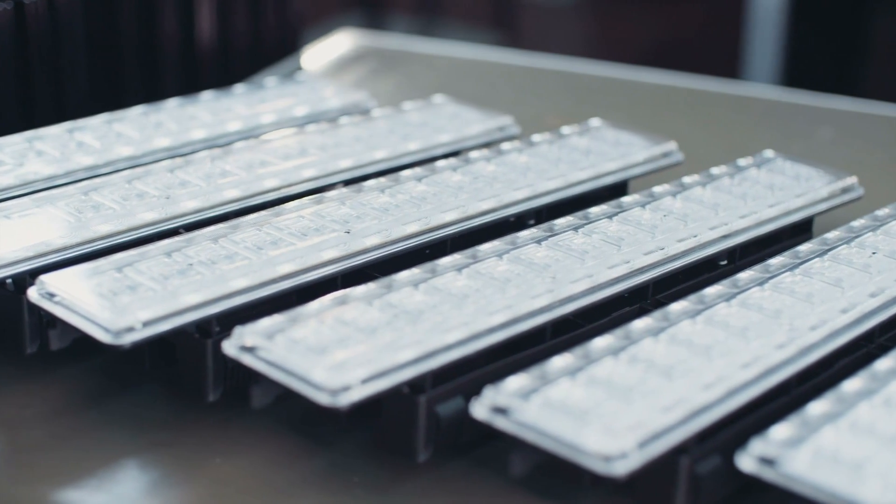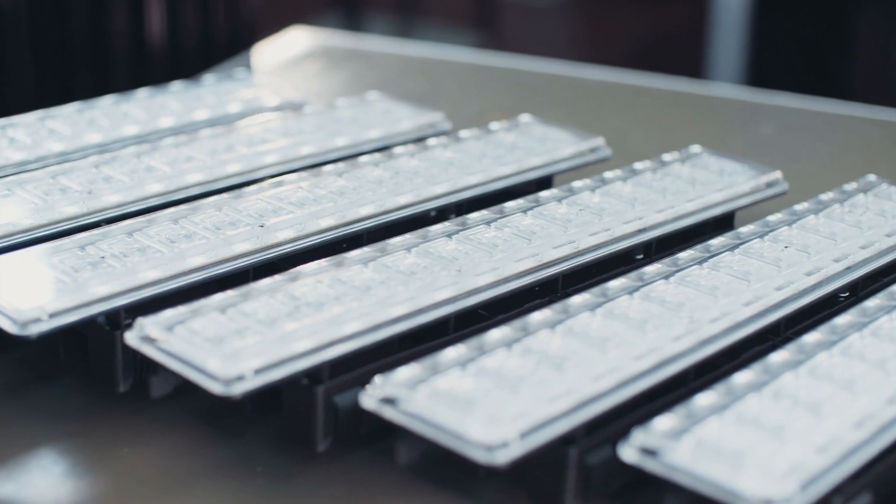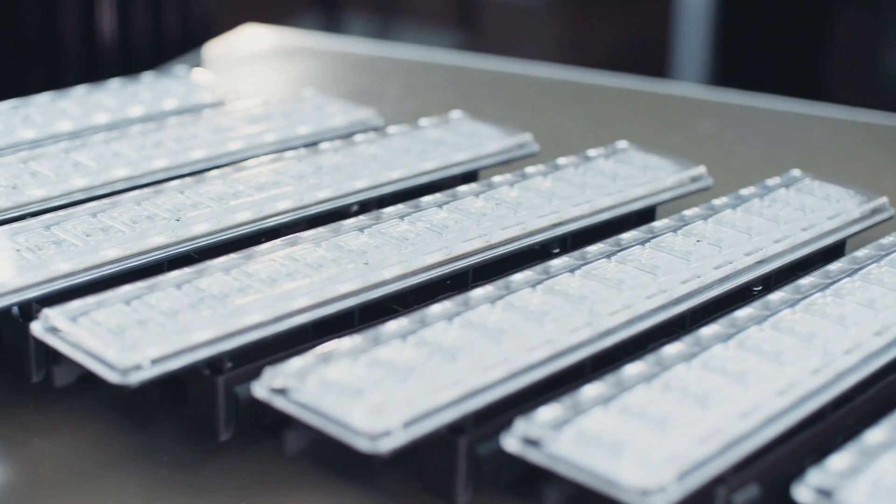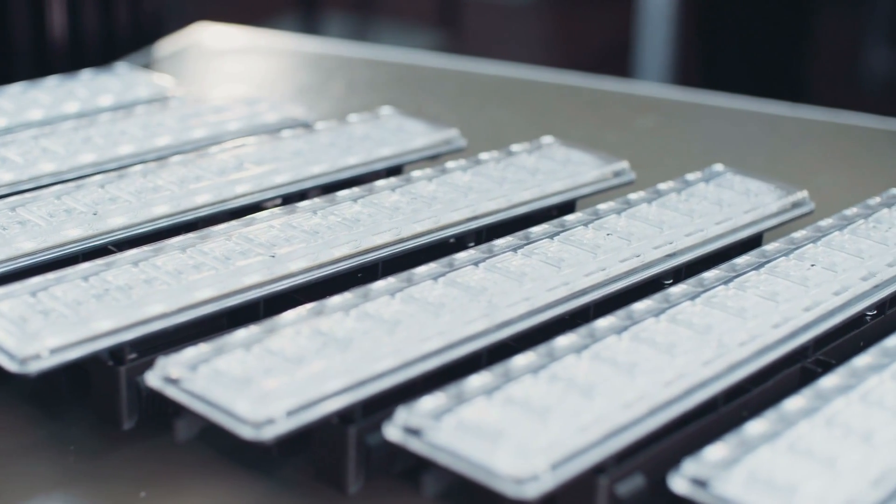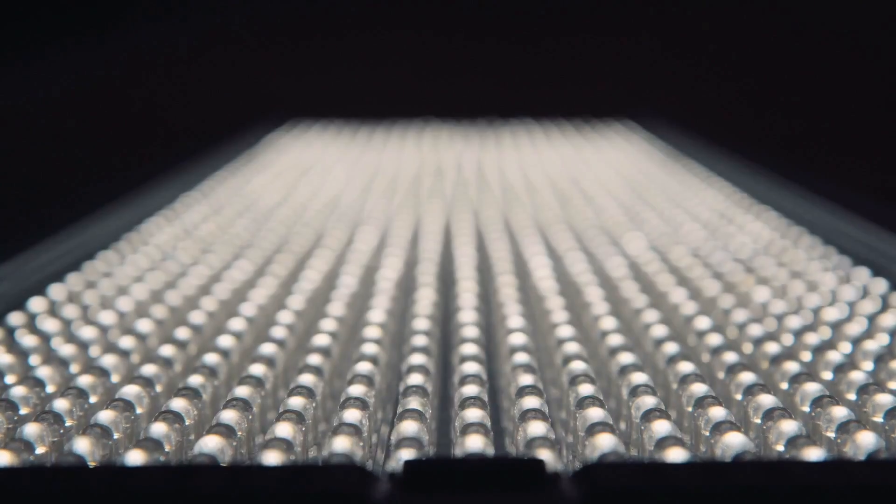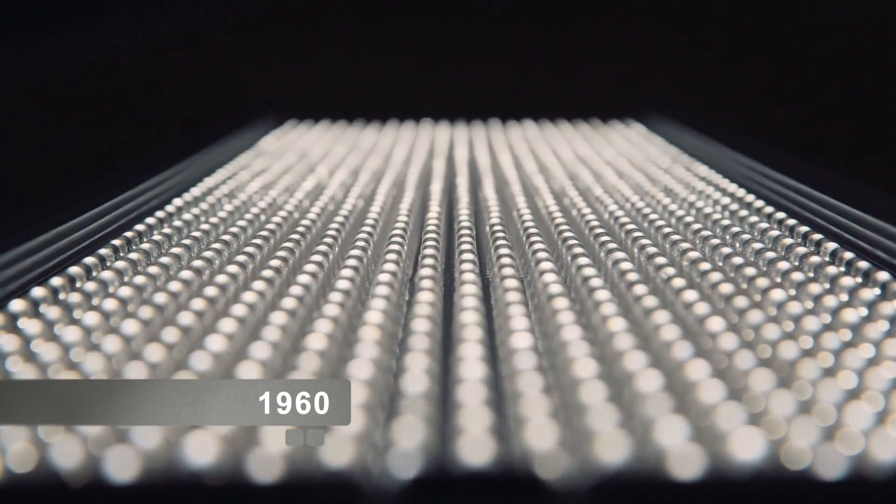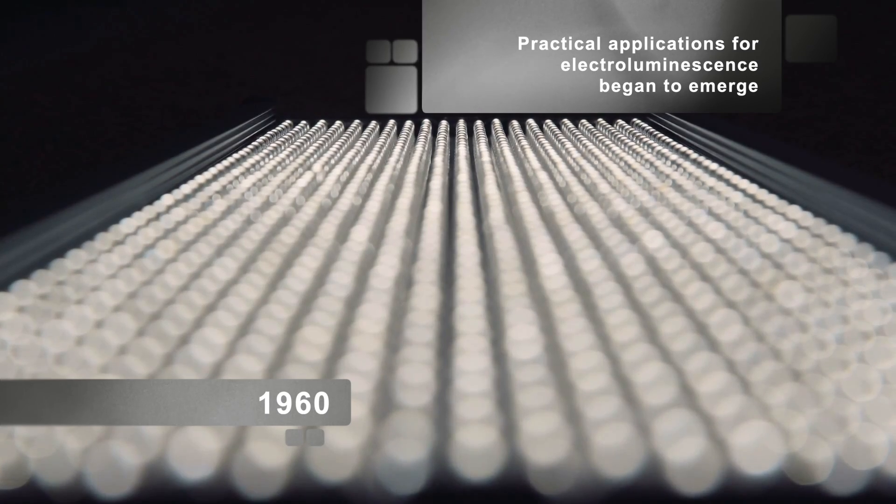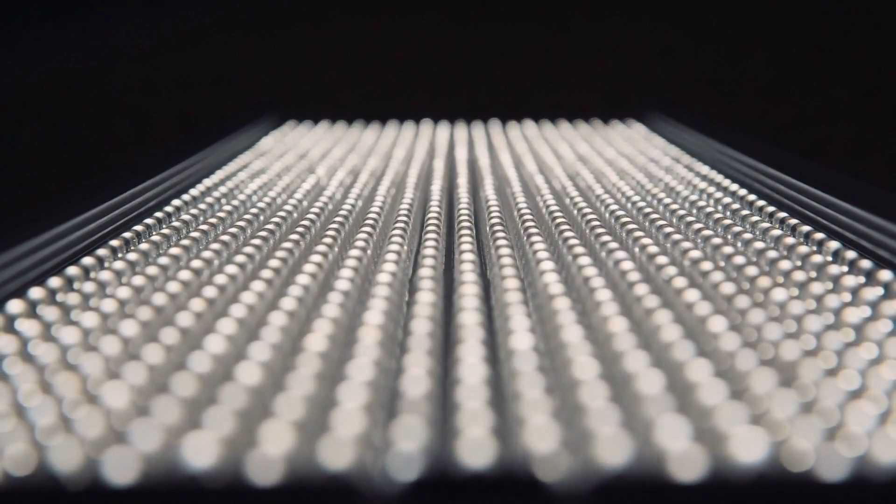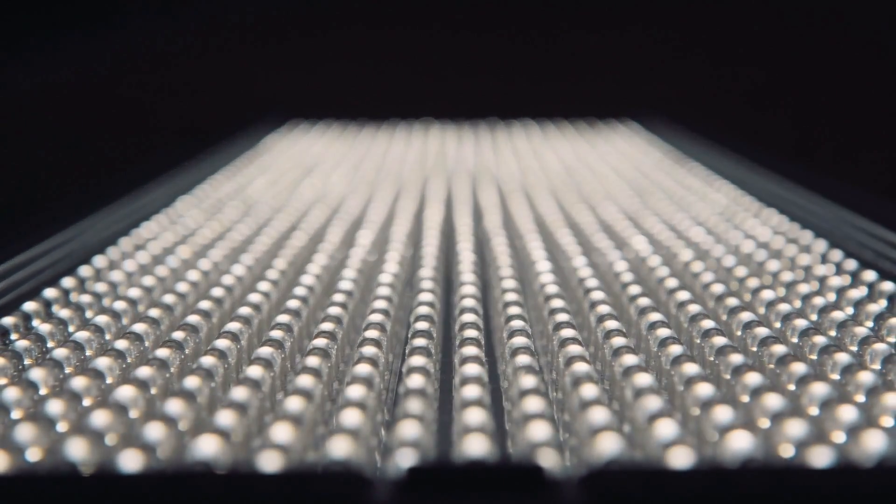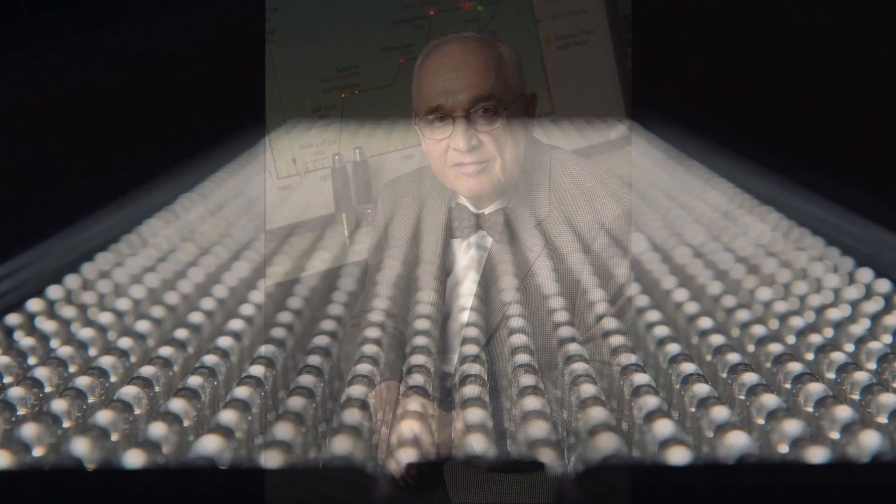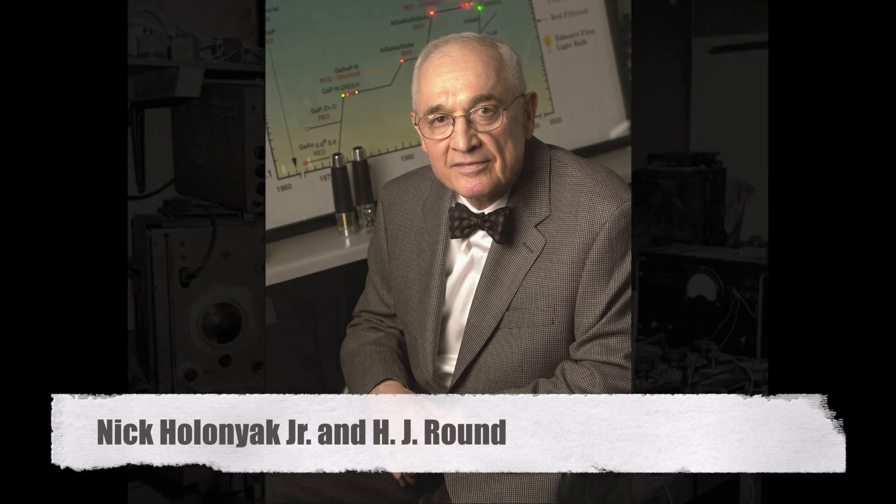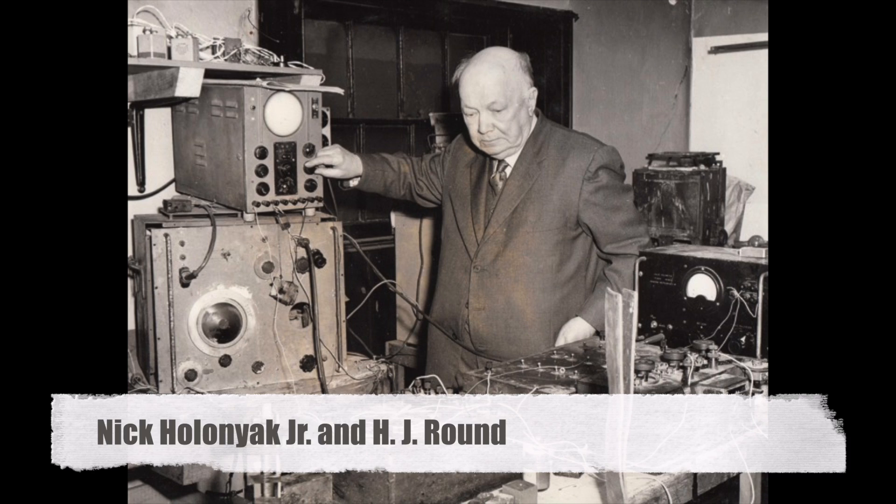Losev's discoveries languished in relative obscurity for decades, overshadowed by the rapid pace of technological advancement during the mid-20th century. It wasn't until the 1960s that practical applications for electroluminescence began to emerge, thanks in large part to the efforts of two scientists working independently on opposite sides of the Atlantic, Nick Holonyak Jr. in the United States and H.J. Round in England.